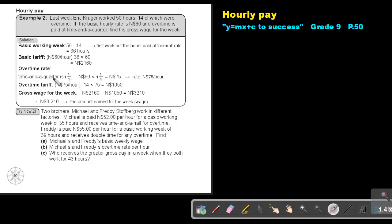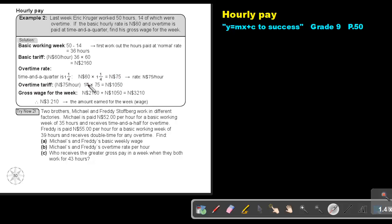If it's double time, then it's two times. But this is time and a quarter, so this is one and a quarter. So just take the 60 Namibian dollar, multiply it with one and a quarter, and you will get 75 Namibian dollar. So basically, the overtime is that 14 hours multiply the 75 Namibian dollar per hour, and that gives you 1050 Namibian dollar.